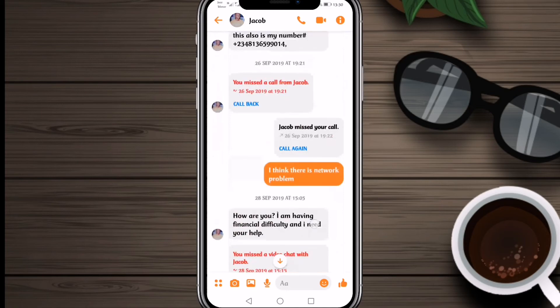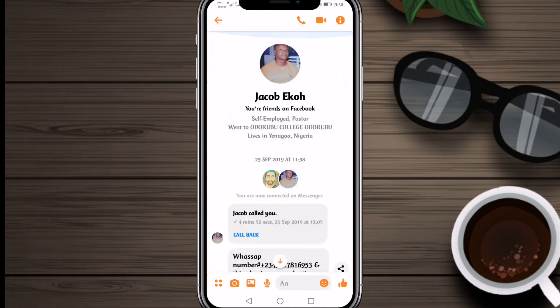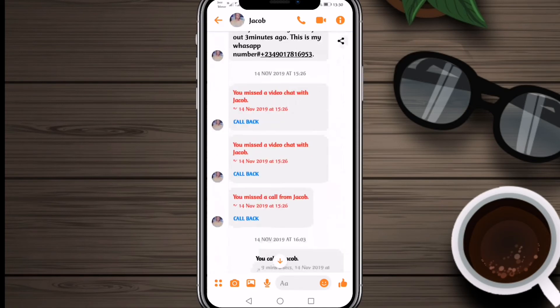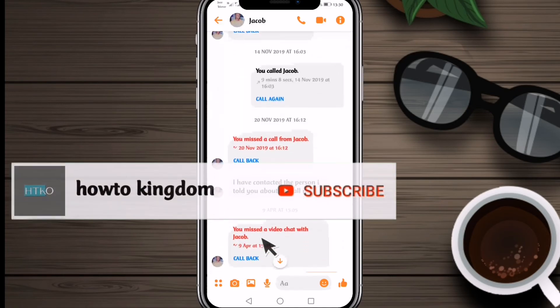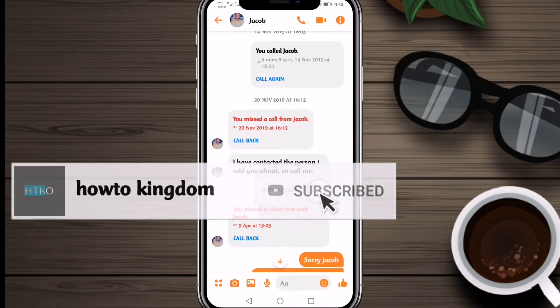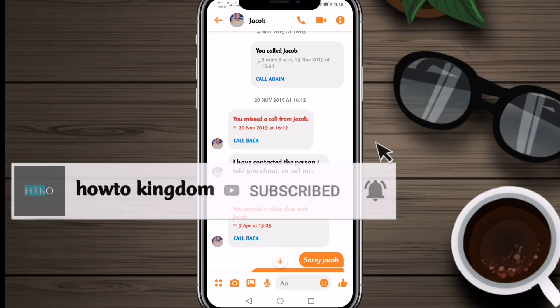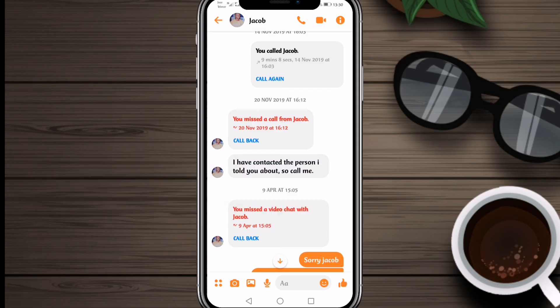That's how you can customize your text colors on your Facebook Messenger app and make it look more attractive. I hope you like the video — if so, please hit the like and subscribe button, and don't forget to hit the bell icon. Thanks for watching!